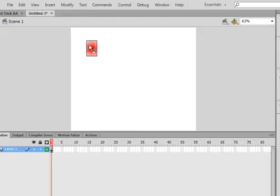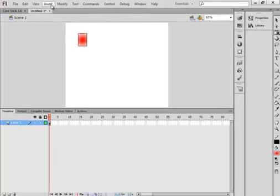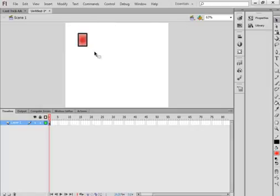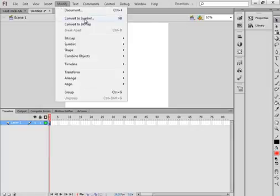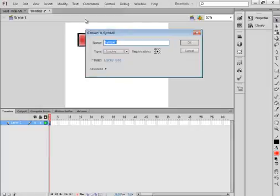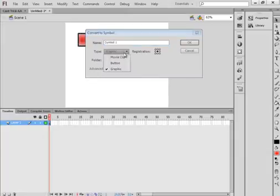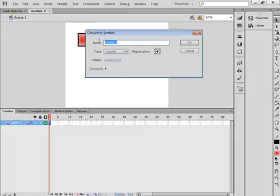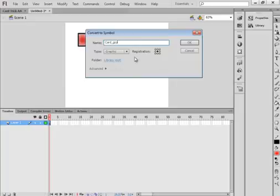Now you can draw something in here if you want, but that's what I'm going to work with. I'm going to highlight it, pick up my selection tool, modify it, convert it to a symbol. Make sure graphic is selected and call it card_GRP as in graphic. And this registration thing here — put that in the middle right there.